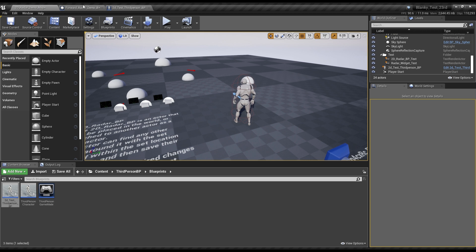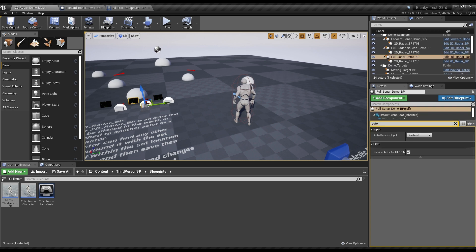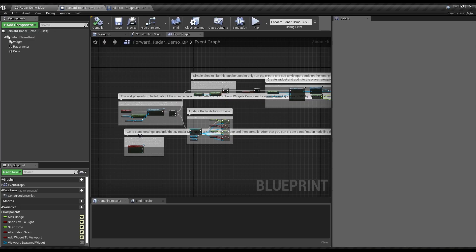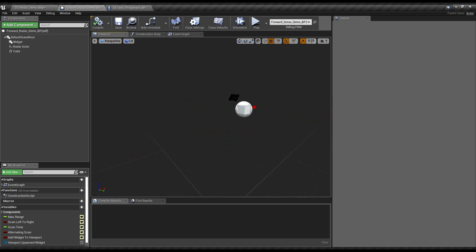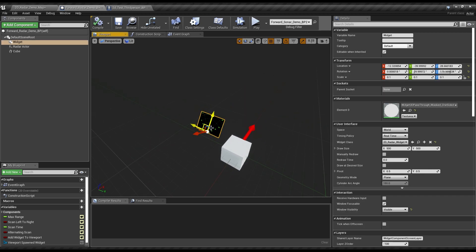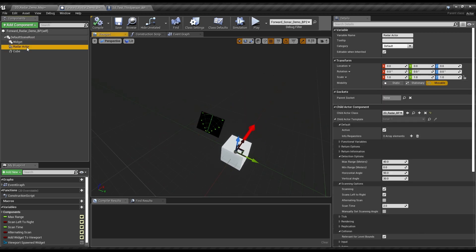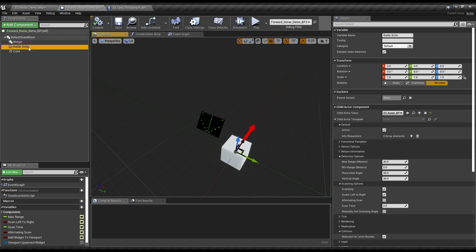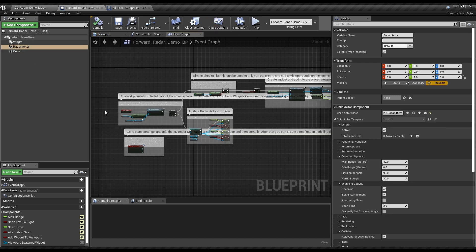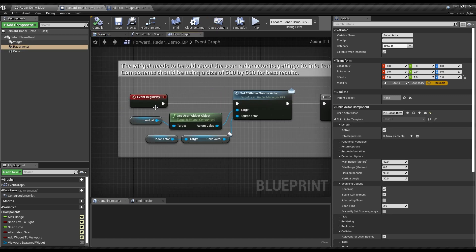So to start with, let's look at the actual little demo actors that we have here. Referencing these, you've got a widget, simple enough, and the Radar Actor itself. And then there's a queue which just shows you where the thing is. That's not actually necessary. And then the actual code to get these to work is basically this.